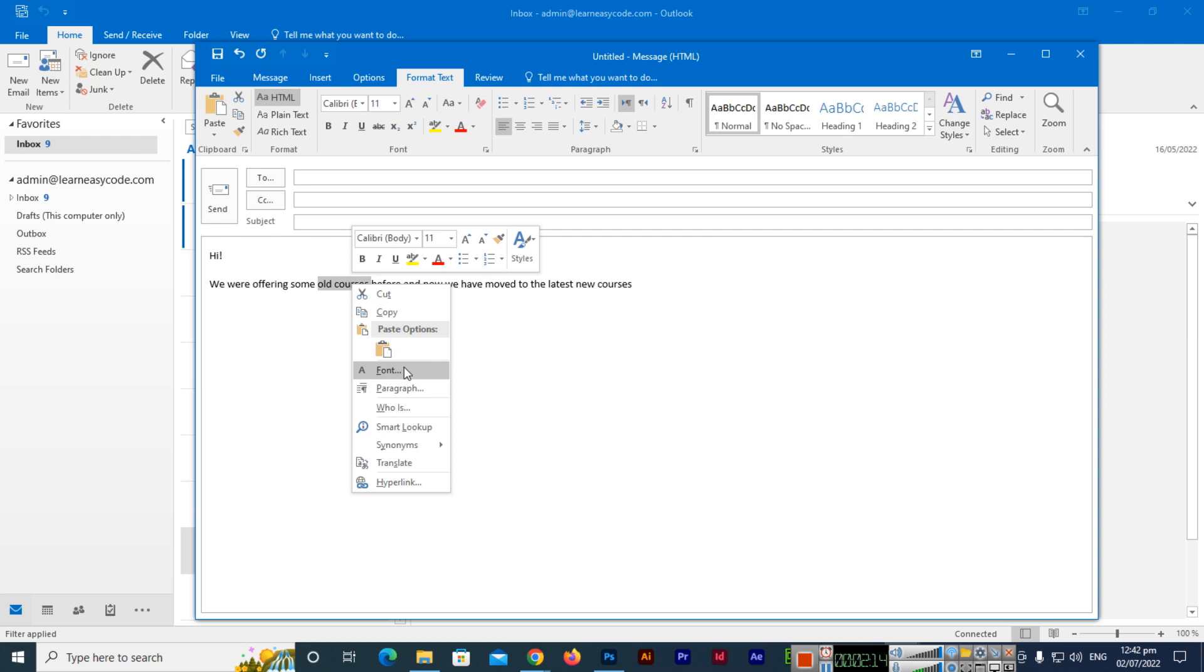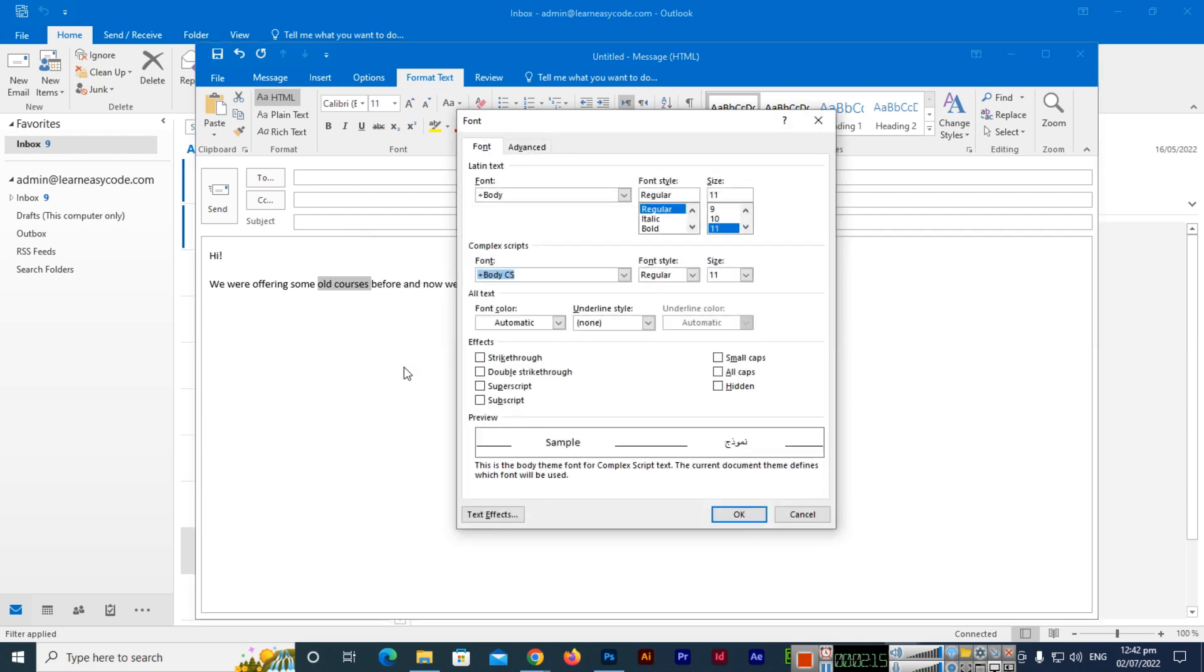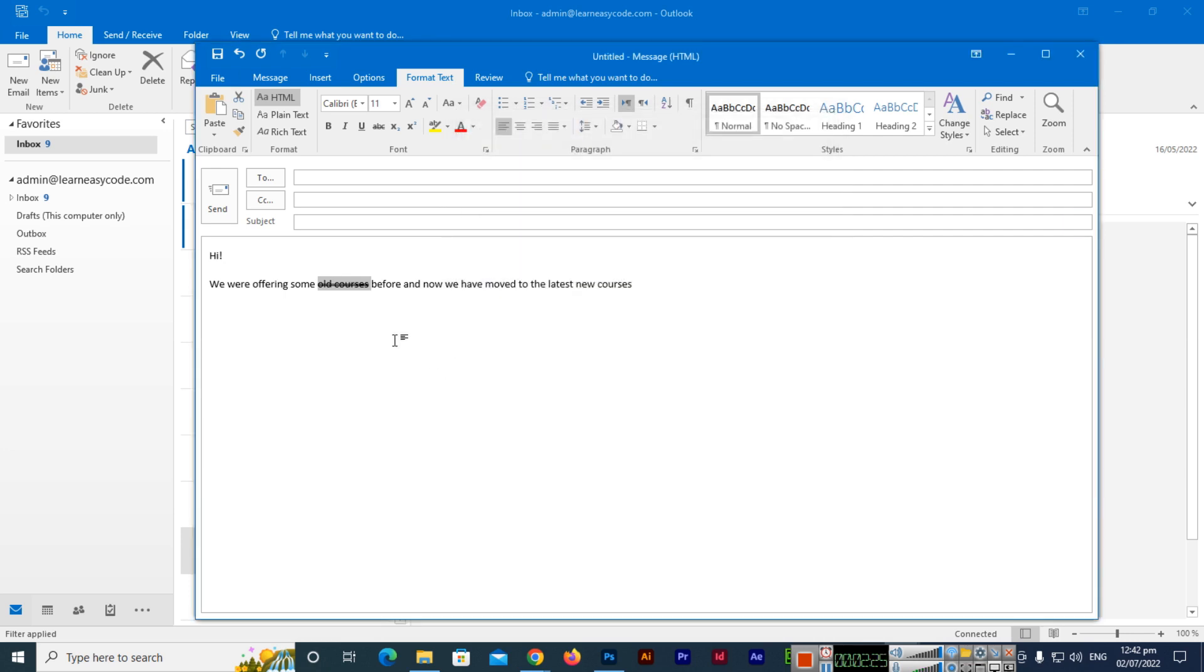When you select this Font option, you can see this panel will appear, and here you can see double strikethrough. If you click double strikethrough and click OK, you can see now double lines have been added as strikethrough.